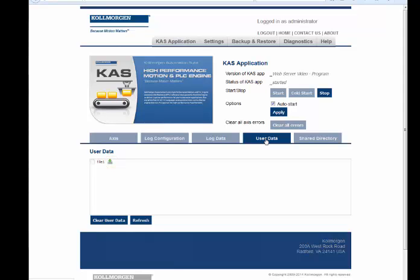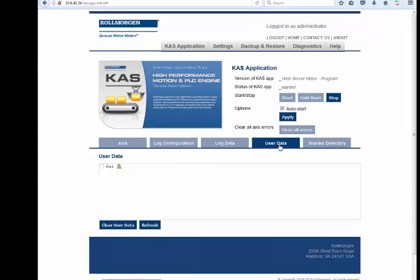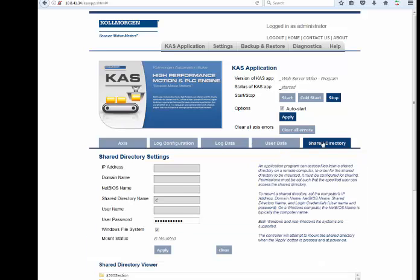The Shared Directories tab allows connecting the controller to a shared directory on a remote computer to read or write files. Both Windows and non-Windows file formats are supported.